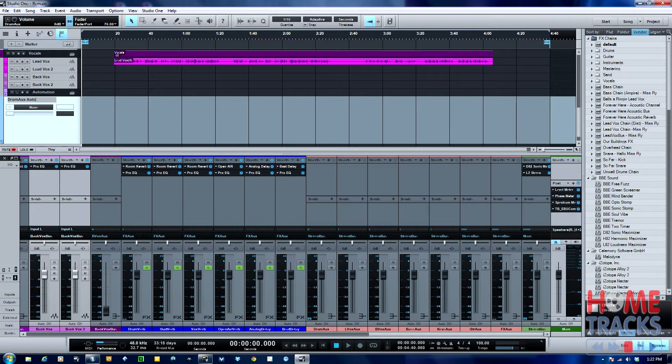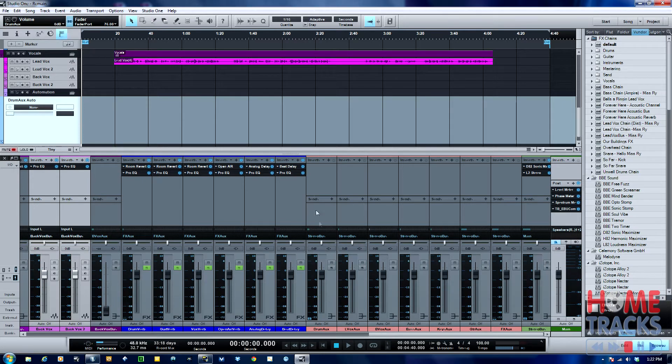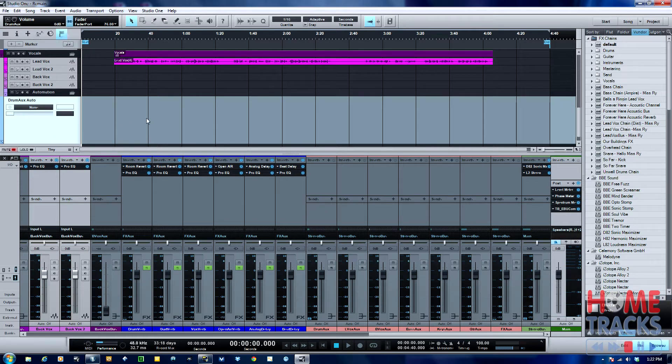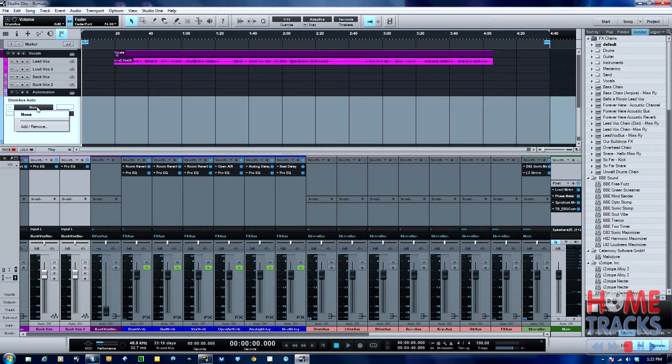We're gonna automate the drums so that after the intro, we bring them back down a little bit. I have the aux or the bus here at zero dB, and then I'll just bring it down probably about three dB once we get into the vocal. Next step here is once I create the automation track, click on this where it says none.